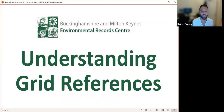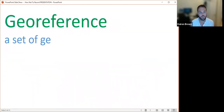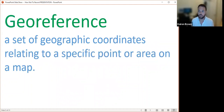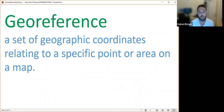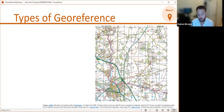Now we're going to go further into grid references and cover some of the common mistakes we see. Before talking about grid references, I want to mention the term geo-reference. A geo-reference is a set of geographic coordinates relating to a specific point or area on a map — those X and Y coordinates. When talking about the location data of a biological record, there are two basic types of geo-reference.